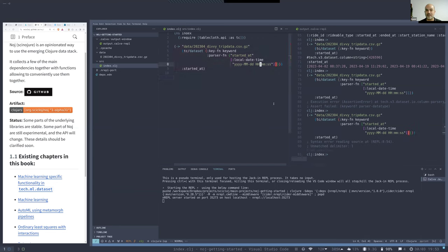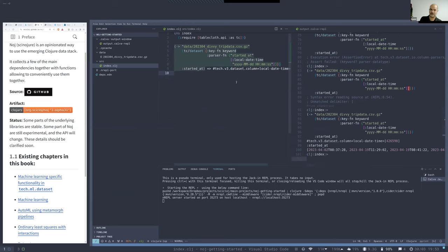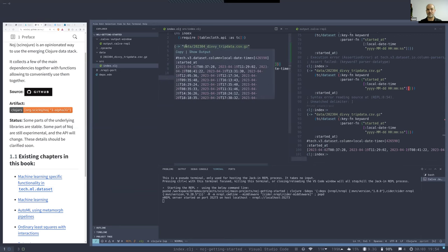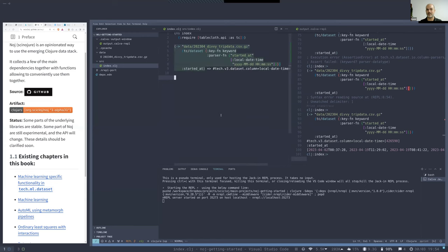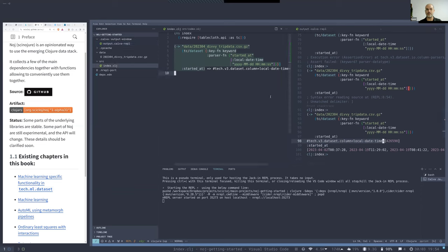Apologies — I forgot this should be a map from the column name to the parser specification, and if you think about it, it makes sense. So now we have been parsing a compressed CSV file as a tablecloth dataset, and we applied parsing to those date columns. The column we're receiving is now a column of local-date-time.